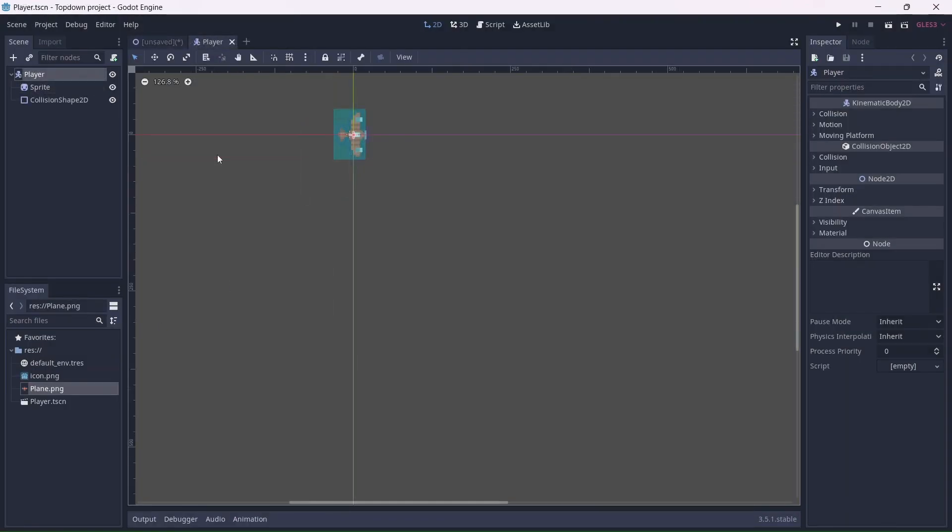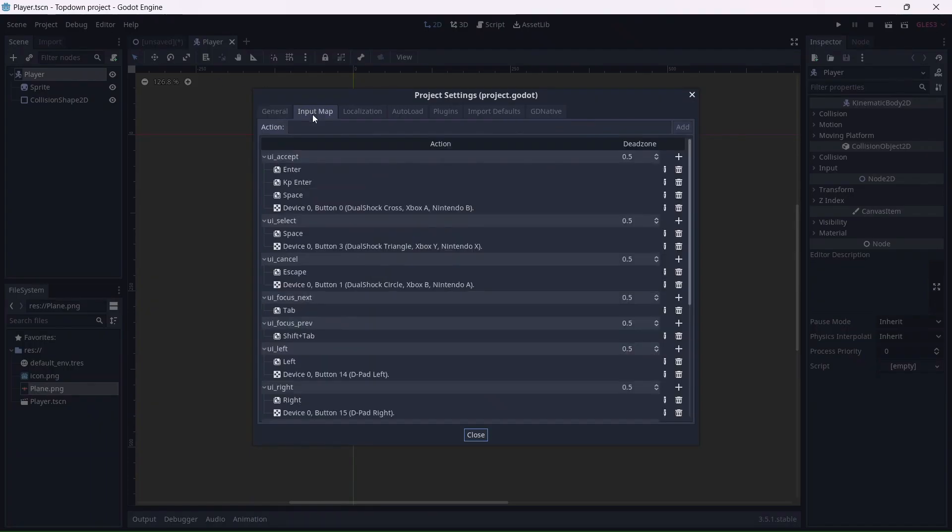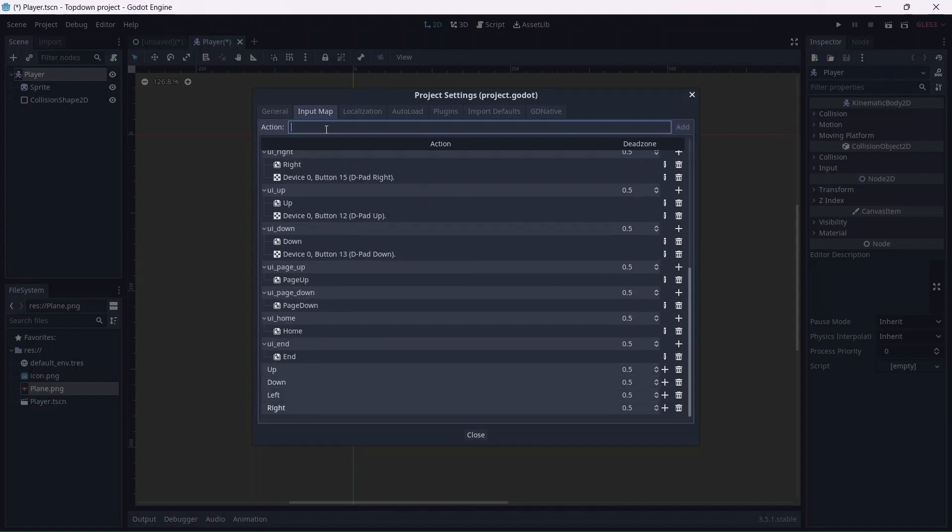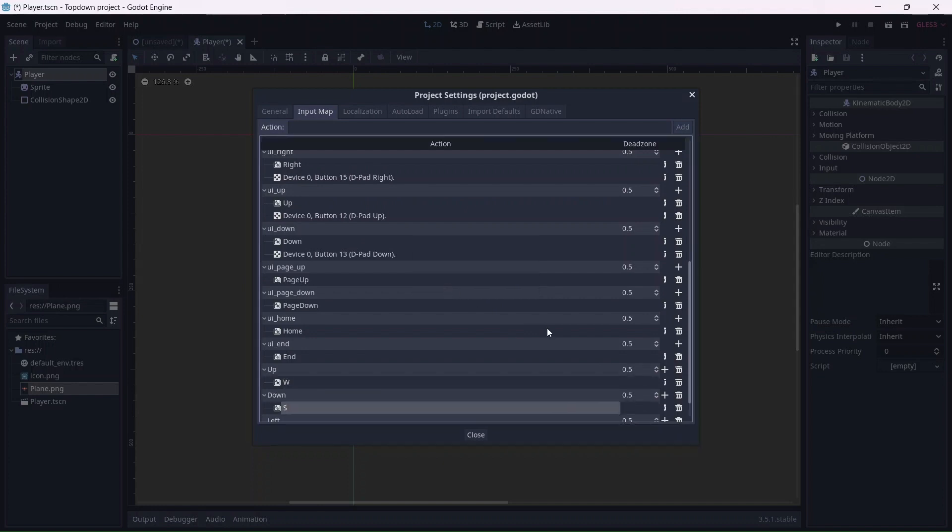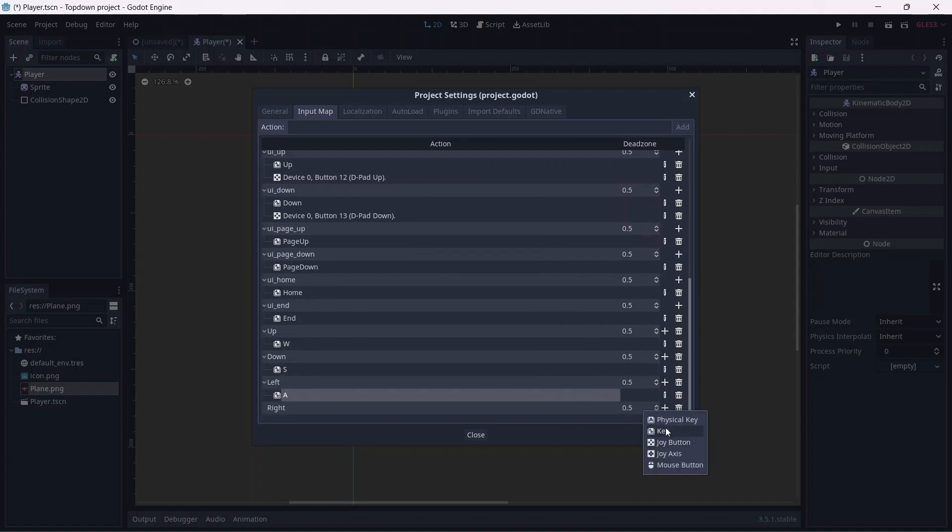Before we begin coding our movement, we're going to add player input. Go into the project settings and click on input map. This is where we can give an action to whatever button we press. In my case, I want to use WASD for player movement. W for up, D for right, etc.